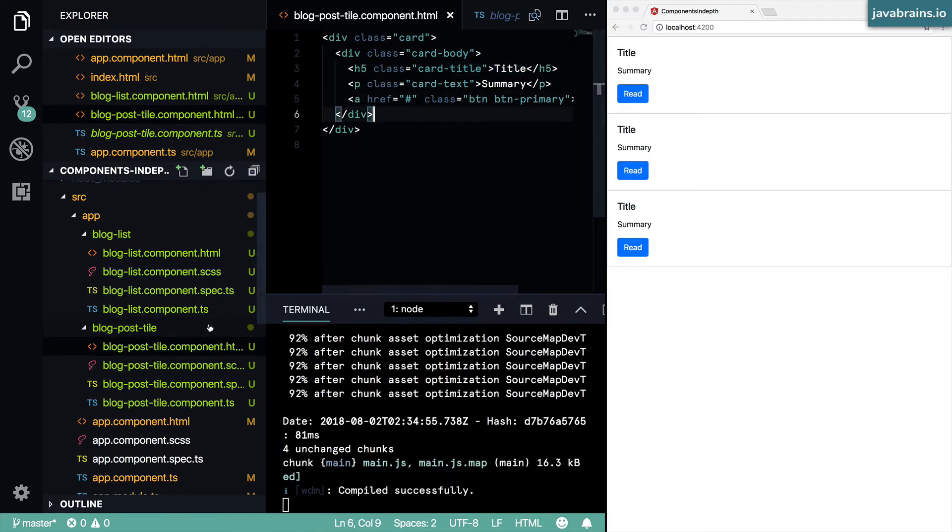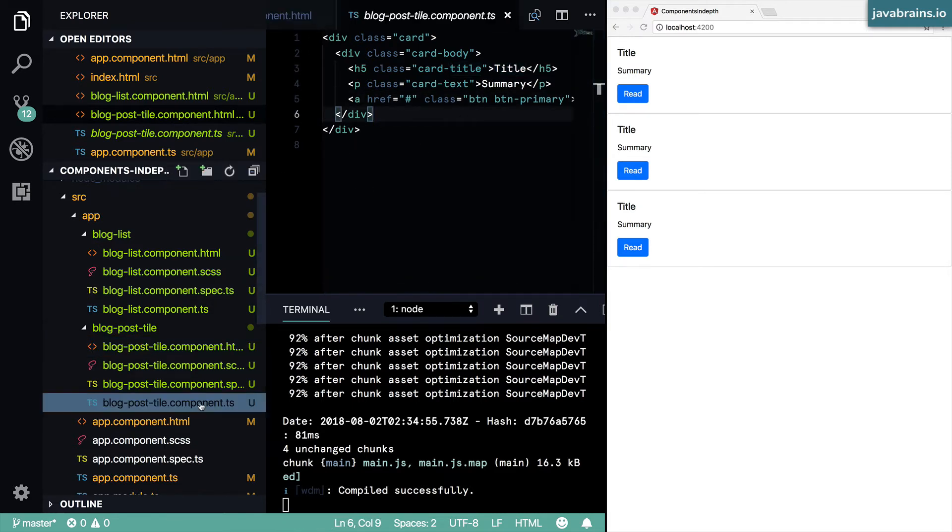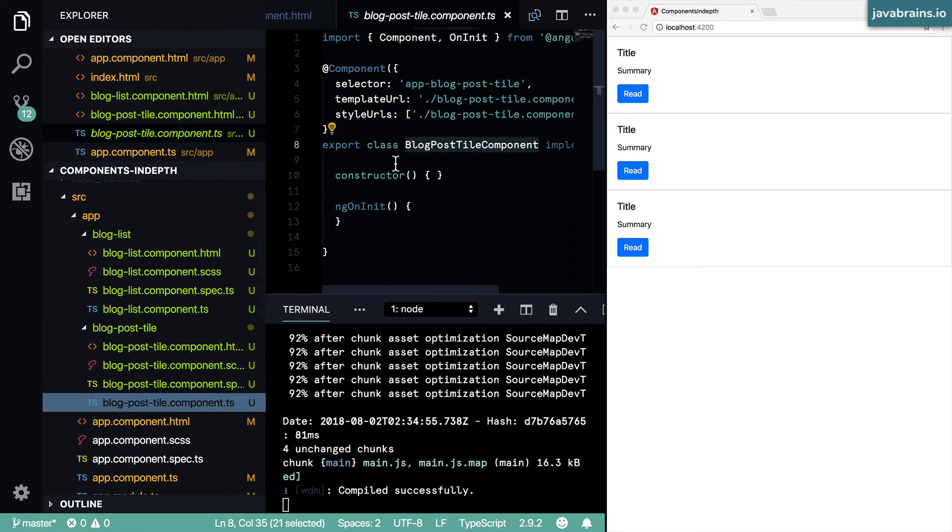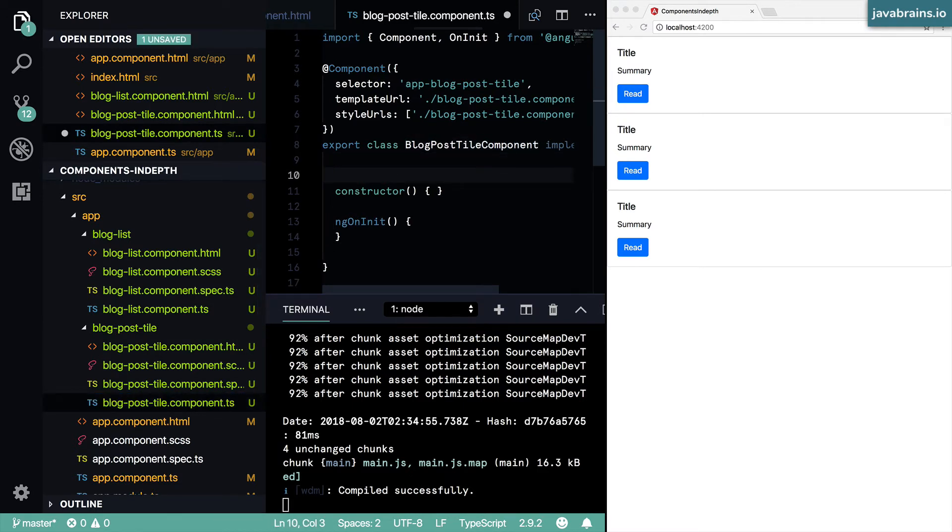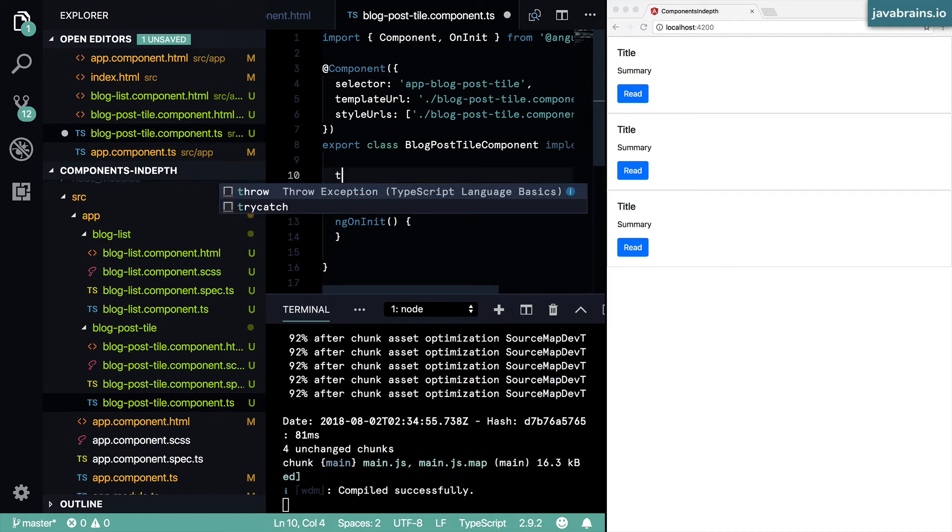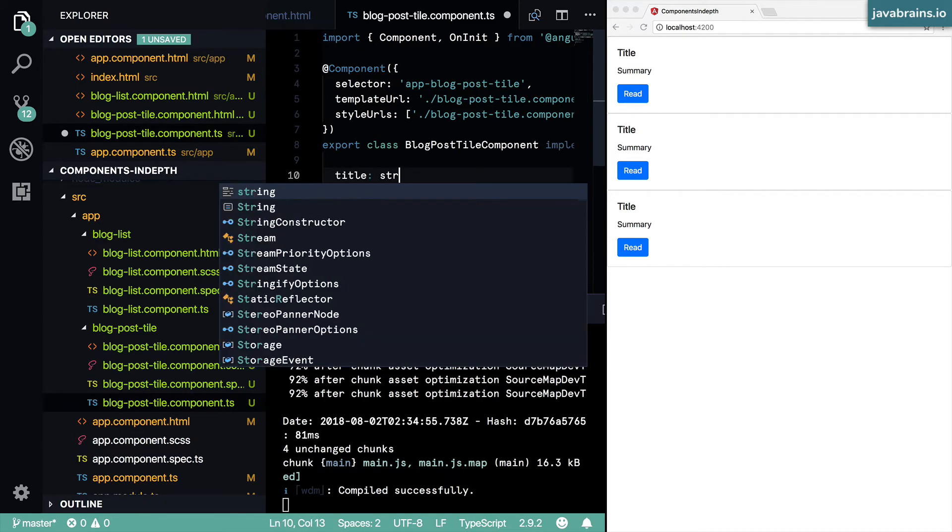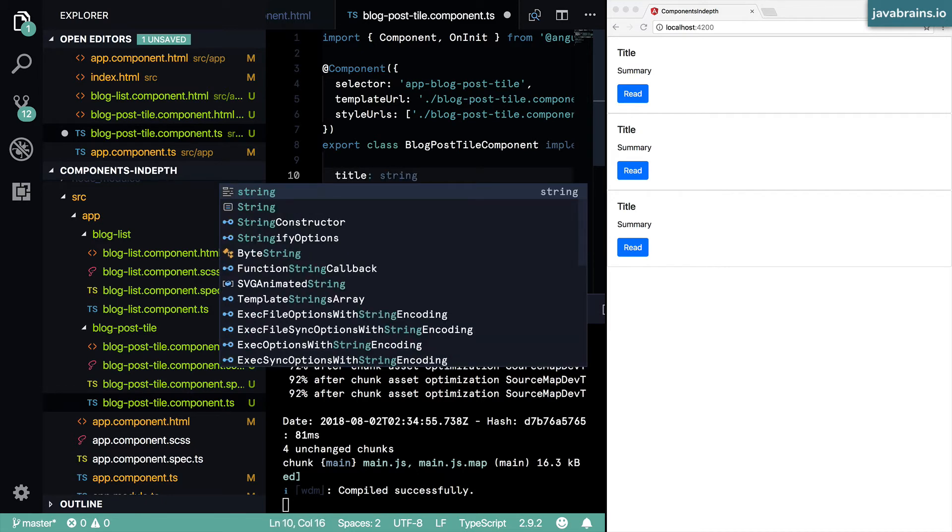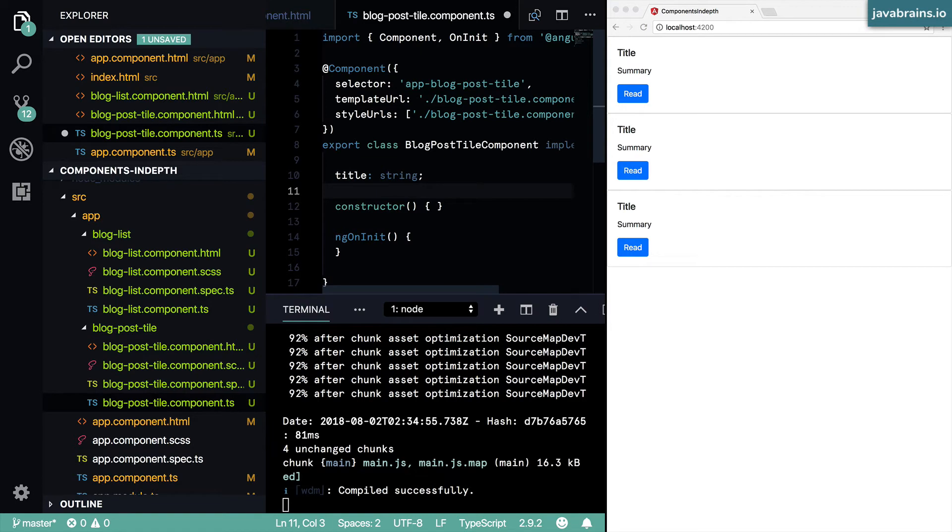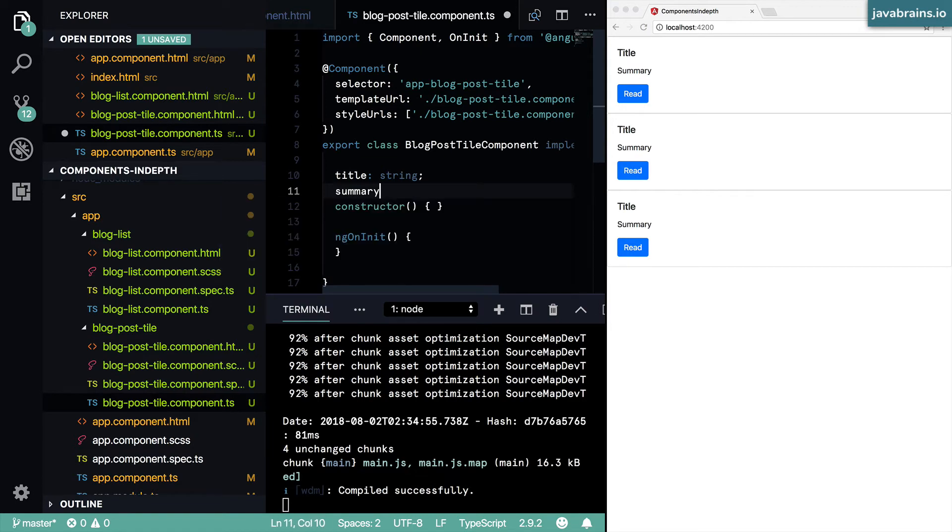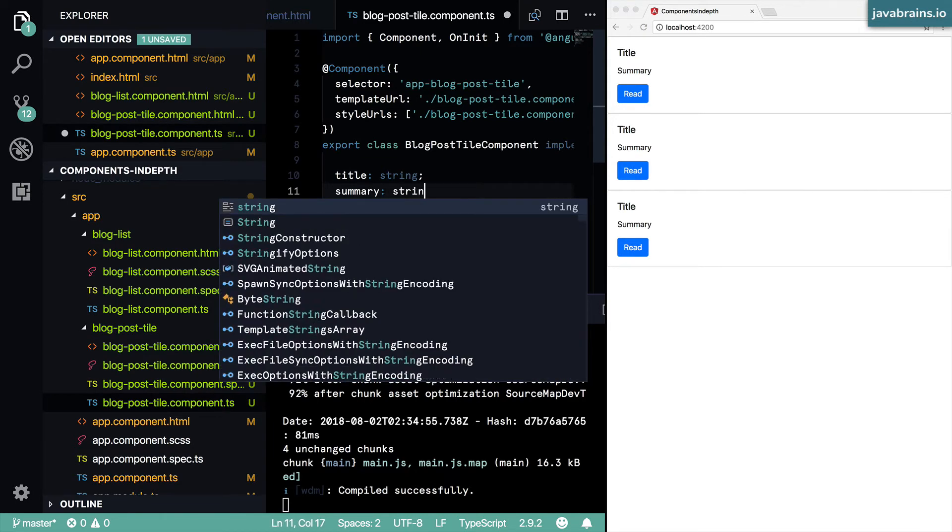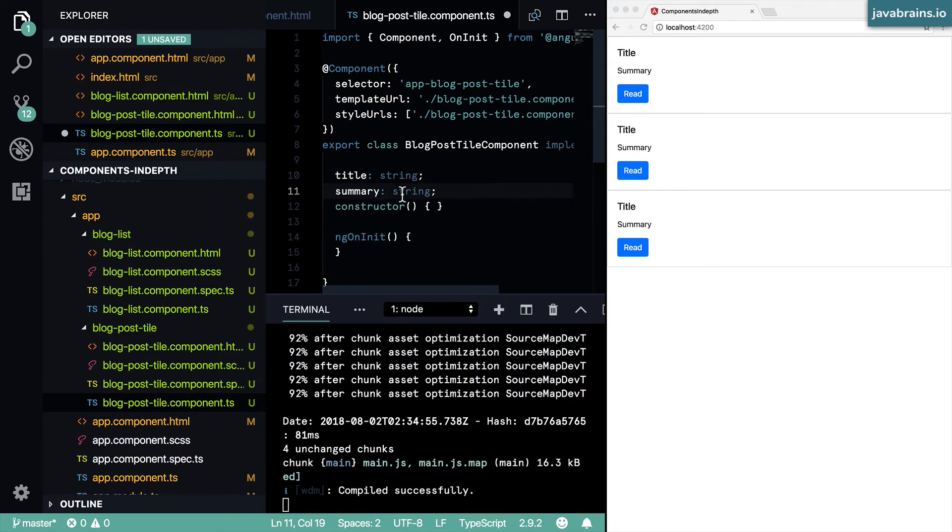So what I'm going to do is create two properties here. We are going to start simple and then we're going to add to this. So let's say I create a property called title, which is a string, and then summary, which is another string.